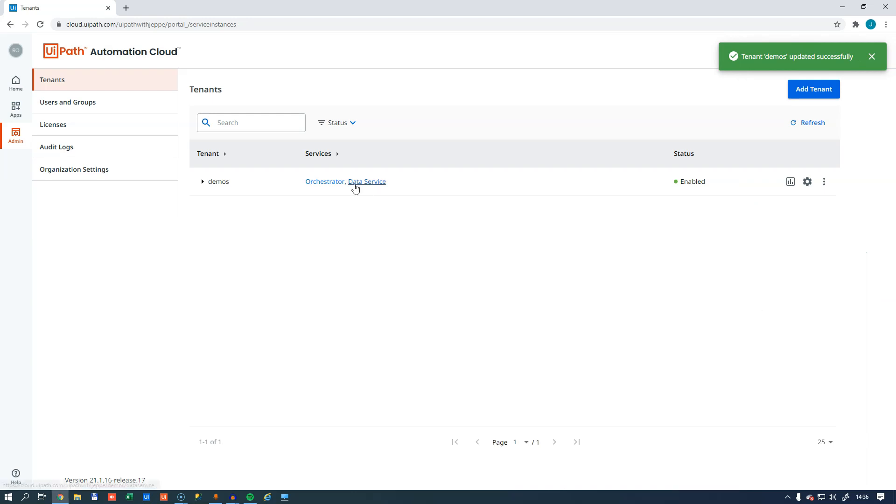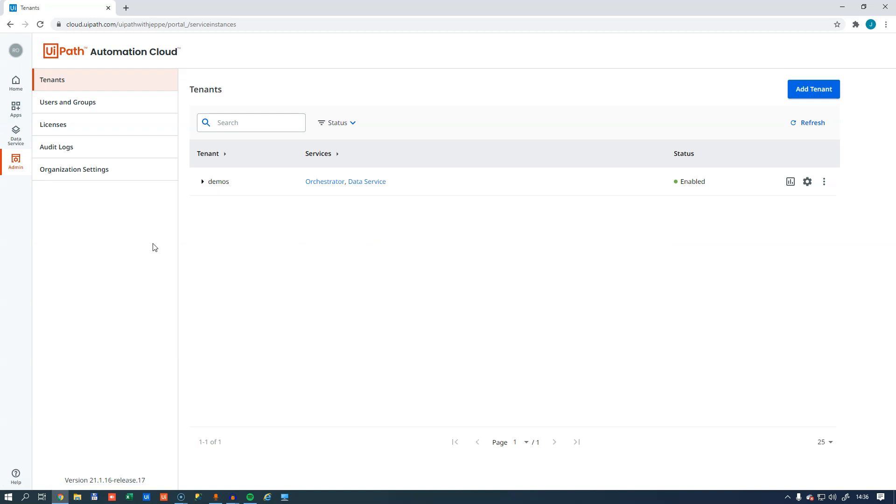That gives you a link here directly to the data service. If we hit F5, we can also see that we get a button out here on the left. Let's go into the data service.